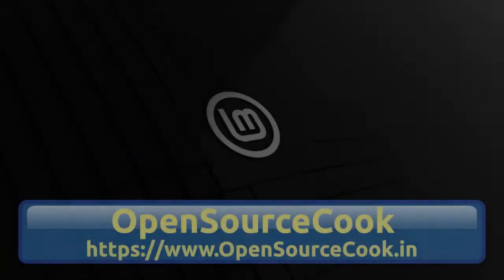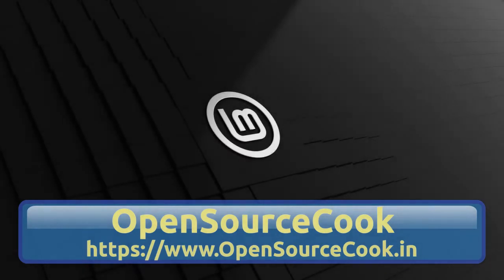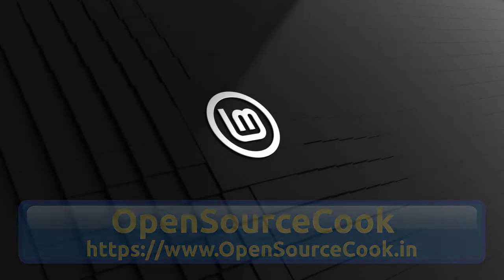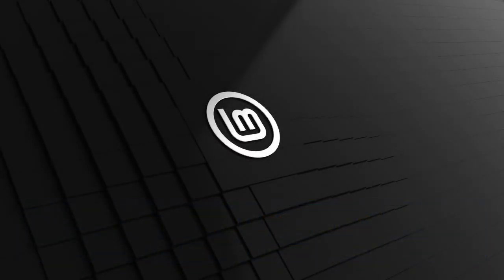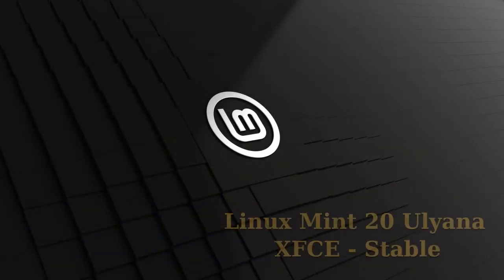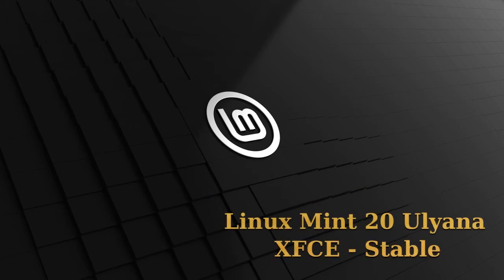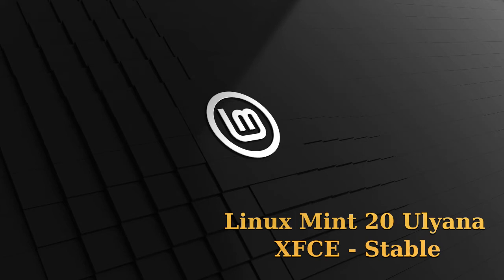Hello everyone, welcome to Open Source Cook. Recently Linux Mint Ulyana was released, the stable version. When I went to install this after the primary boot up, I found out that I am getting a screen tearing problem.